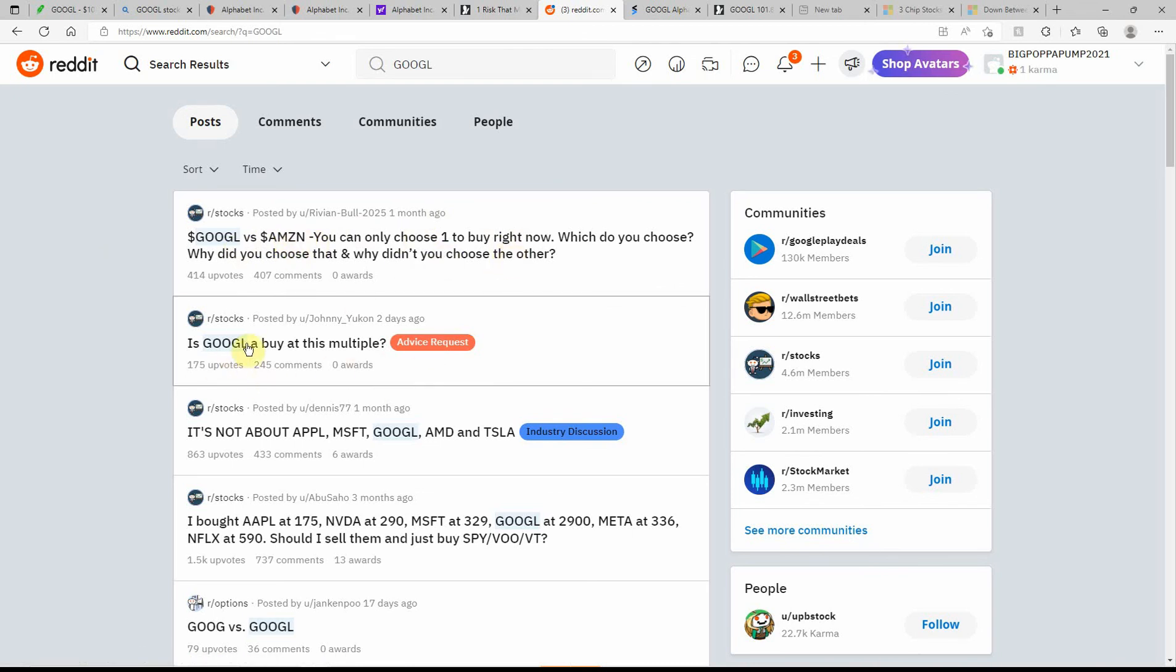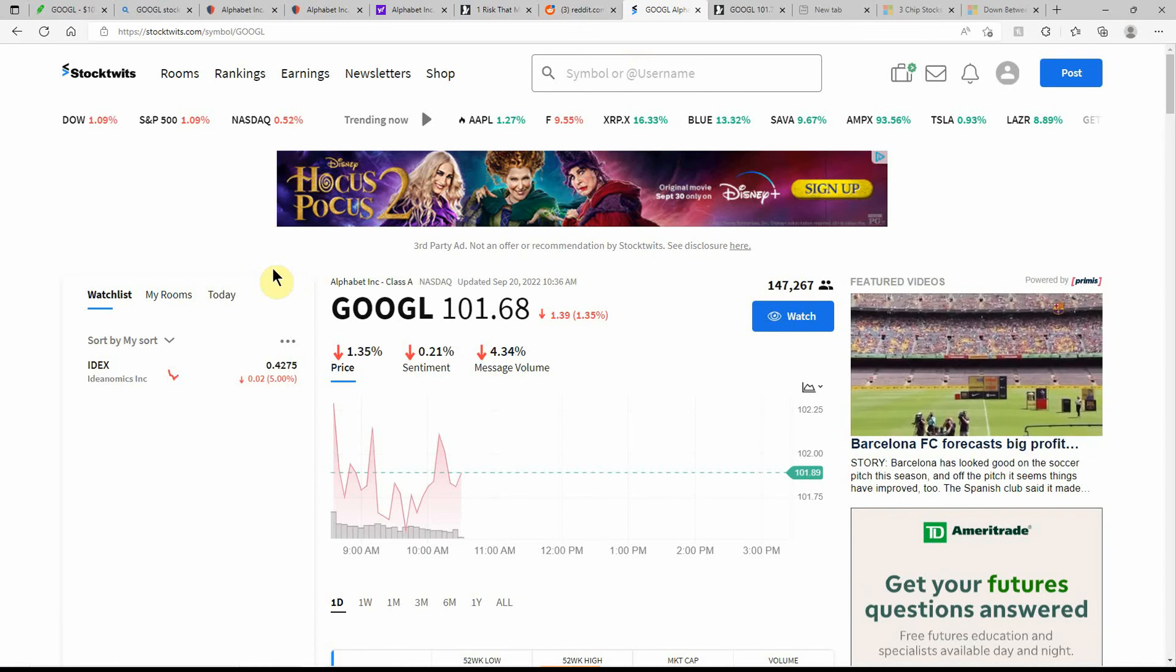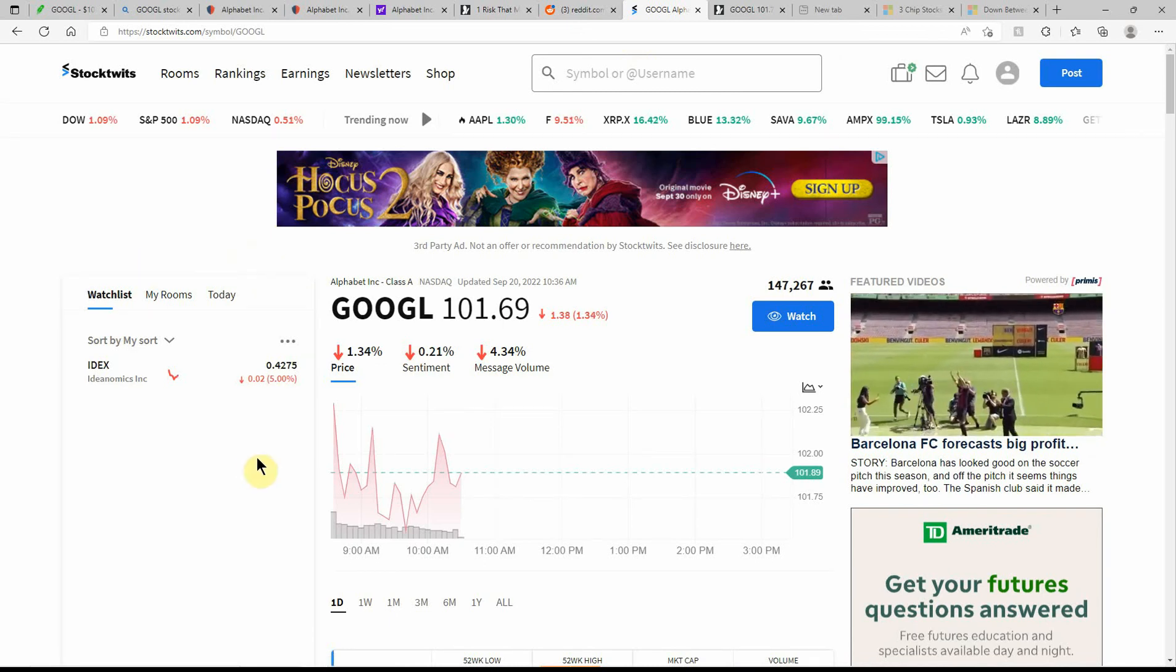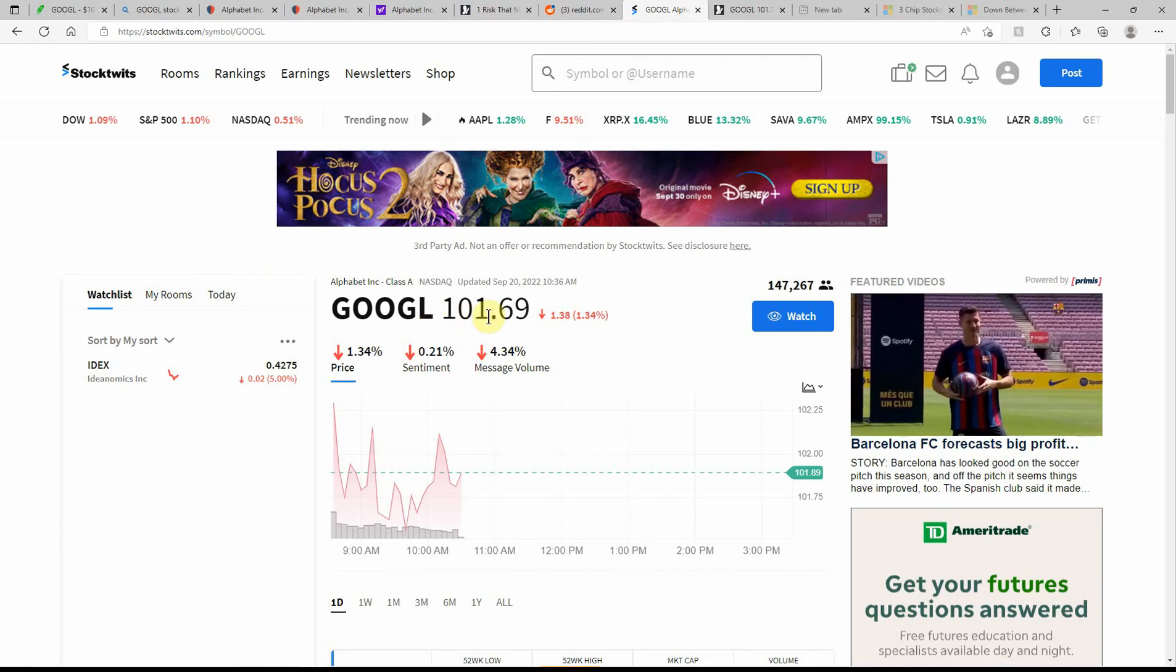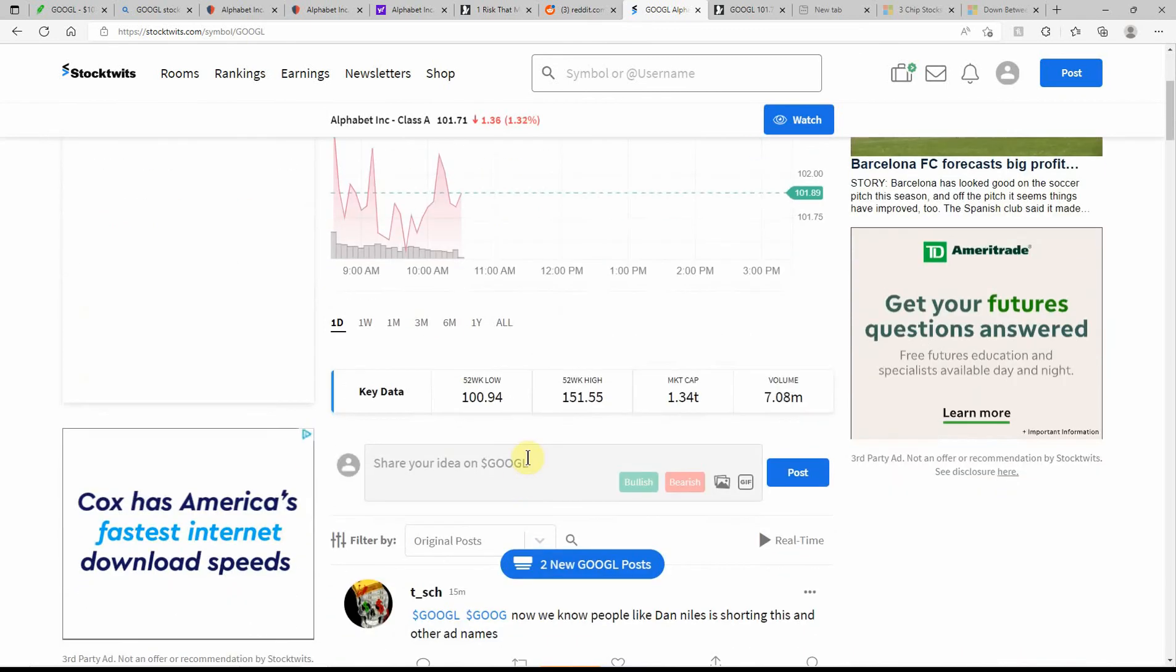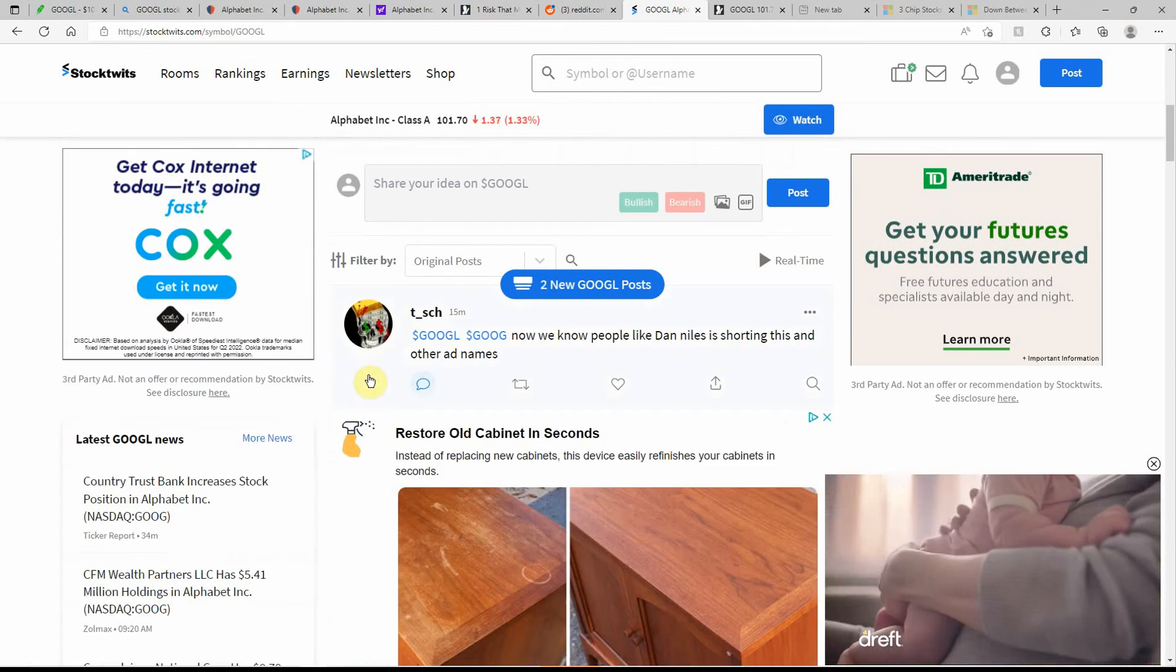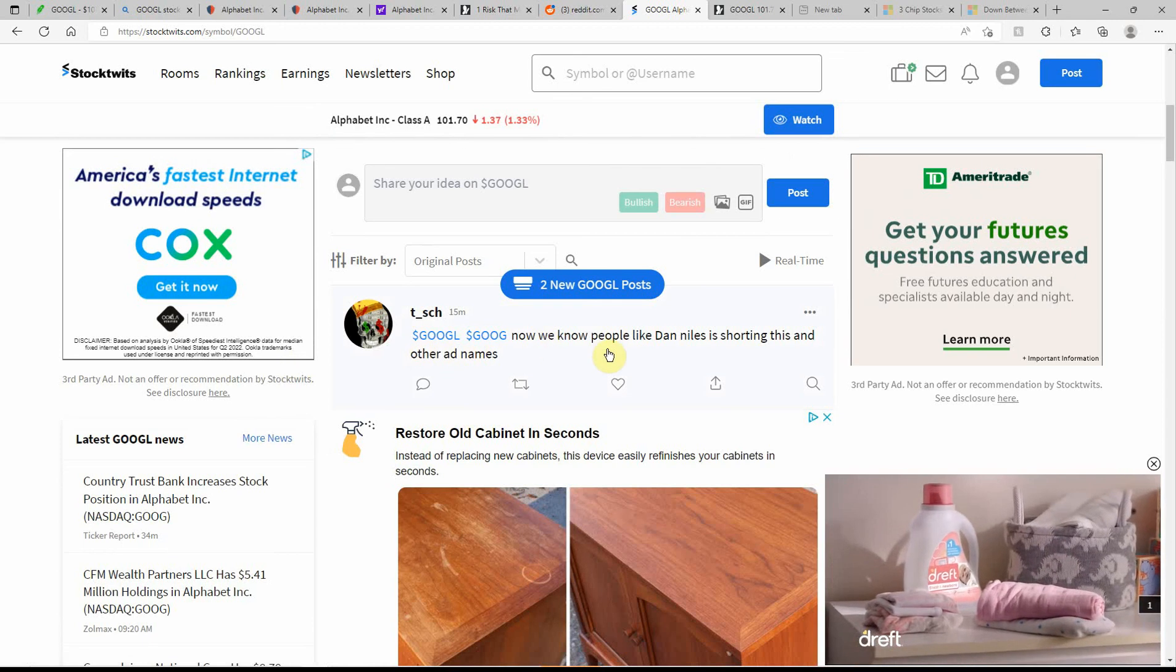But Google a buy at this multiple. I just bought some. Probably going to wait and see what it does and possibly buy some more. I had some before the split and was waiting for the split so I could buy some more. And even if you don't have $100 now, you can buy slices, like I said. Currently at $101.69. Low of $100.94. High of $151.55. I have no doubt it'll get back up there once the stock market corrects, whenever that will be.